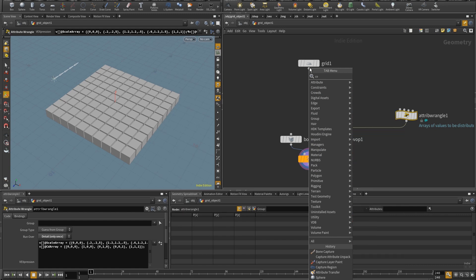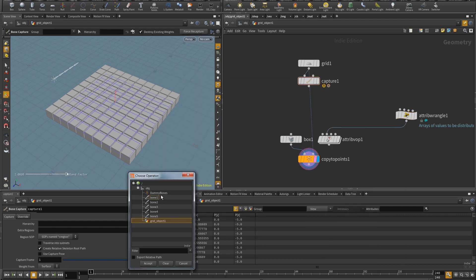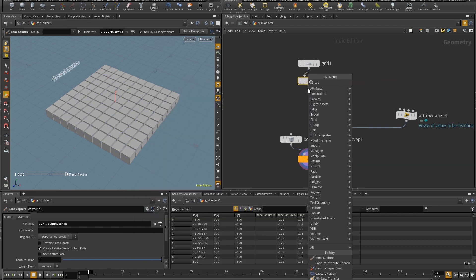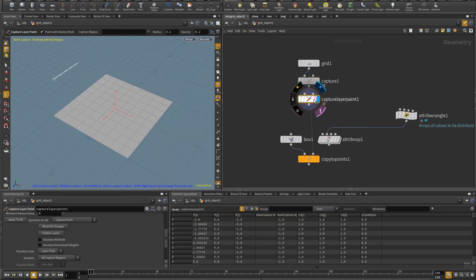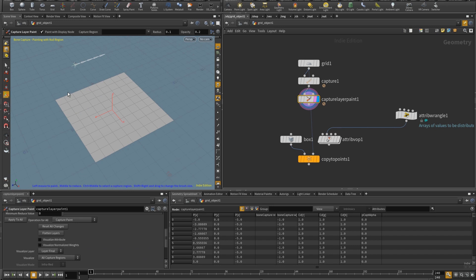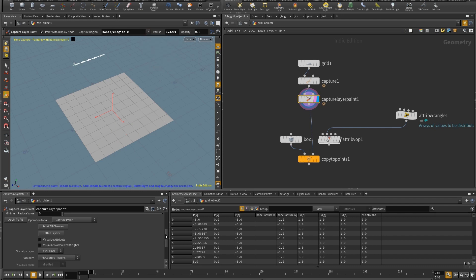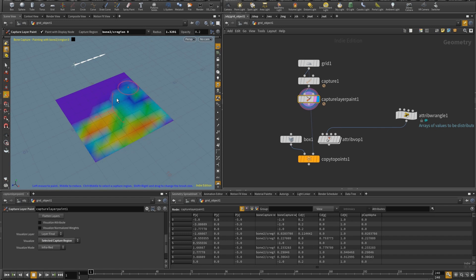So let me put here a bone capture and I will choose that hierarchy. Then I can put capture layer paint and if I try to paint something right away you'll notice that I won't see much. So to see something first off I have to actually select the bone. Let's say I'm going to select bone 2 and I have to come here and put selected capture region. So now I can see me painting this